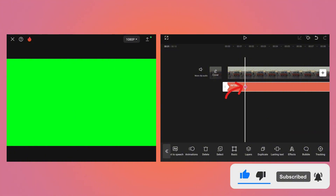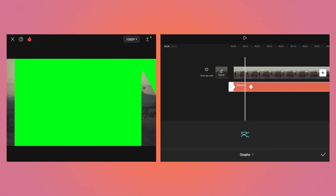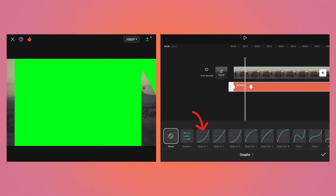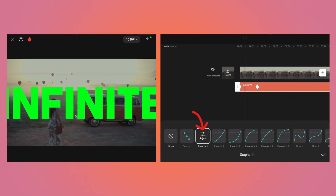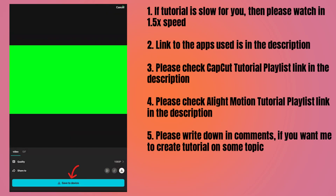Move the playhead between the two keyframes and tap on the graph button and select ease-in on the graph to have a smooth text zoom-in effect. Now export the video and save it to your device.